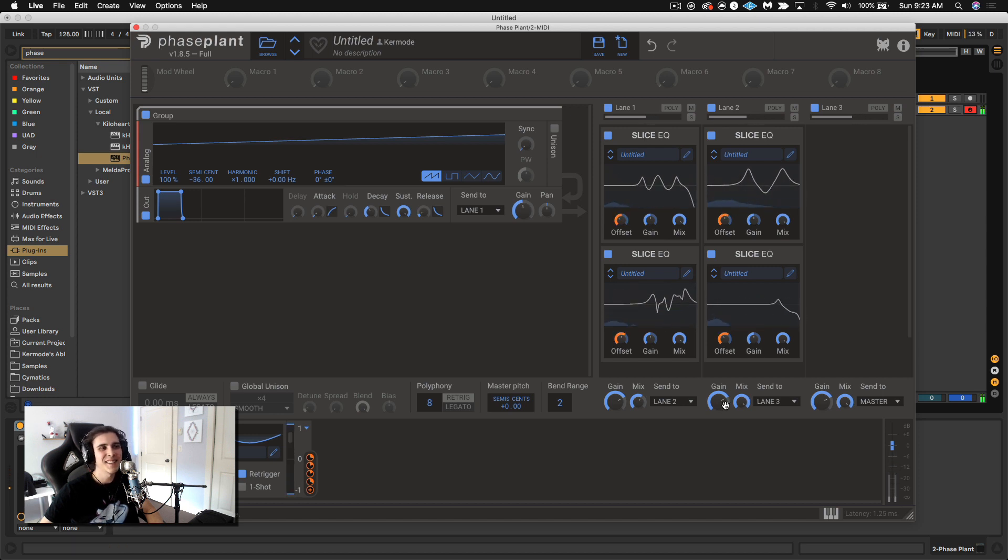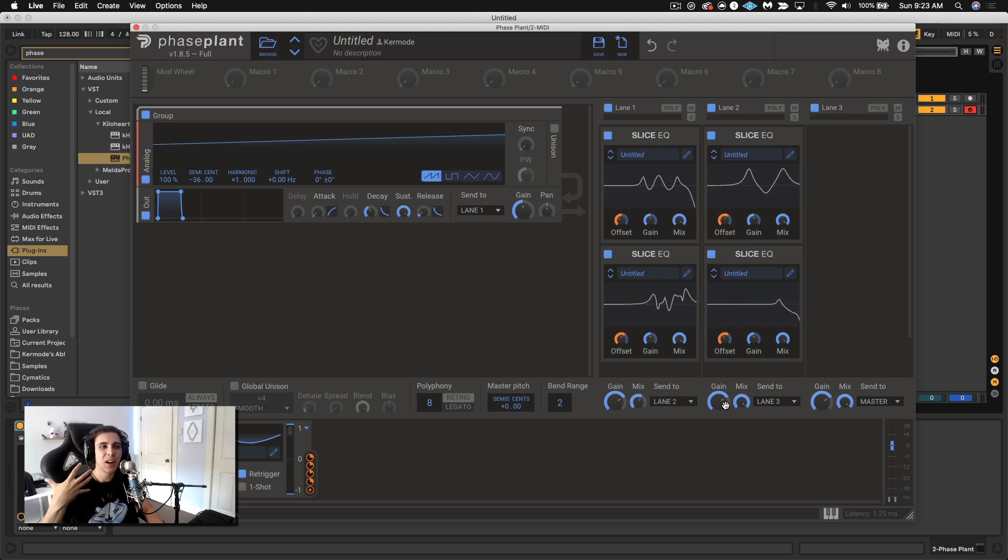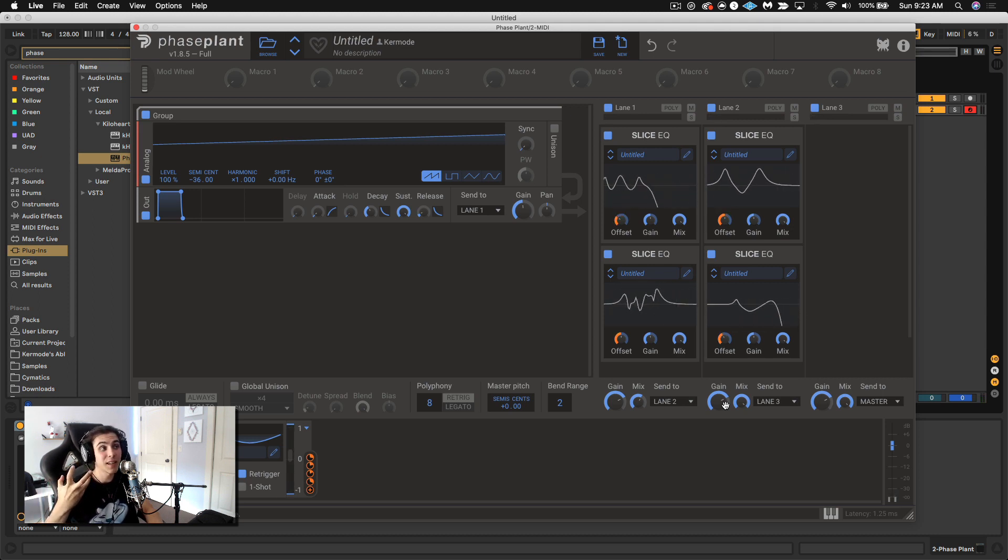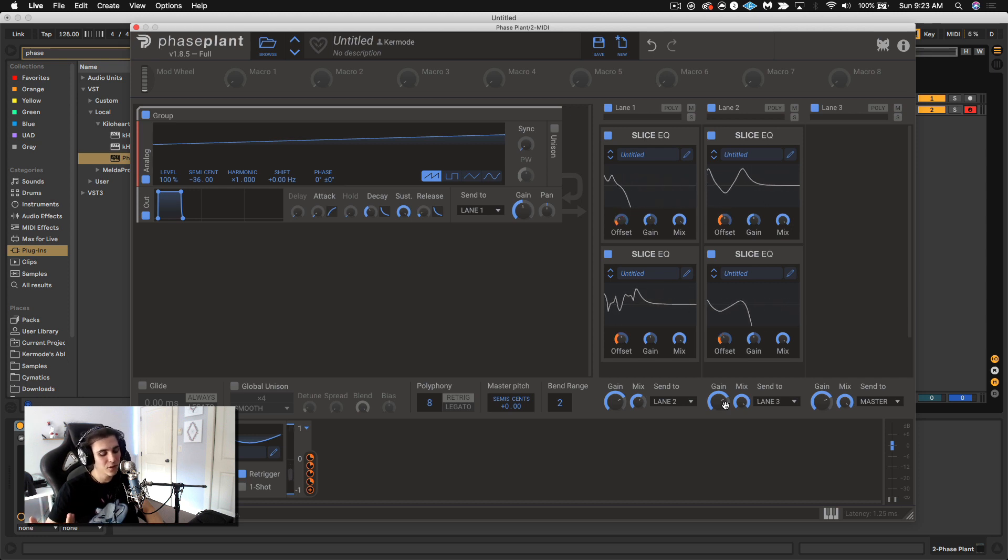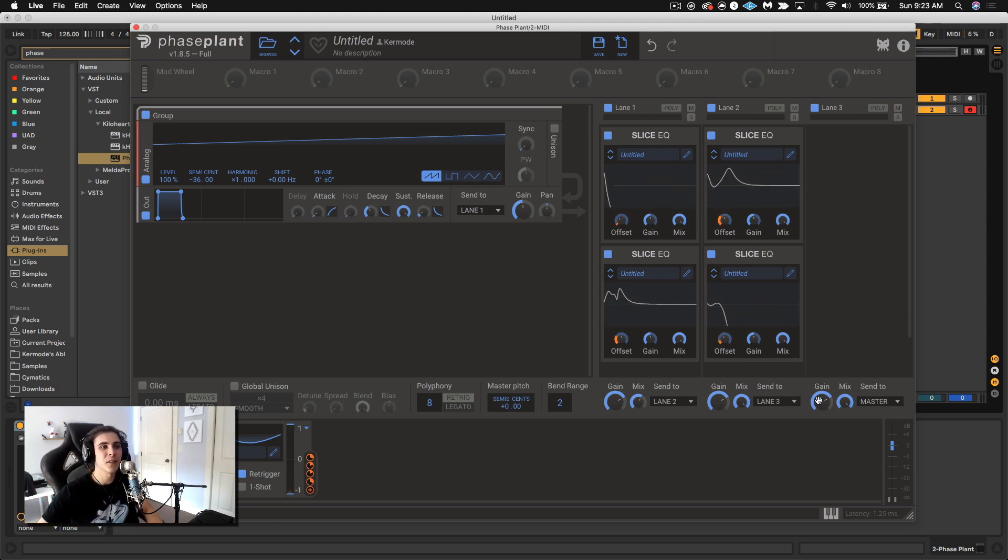And see how all together we just got this super vocal really intense really unique filter shape that you can't just achieve with a regular filter.